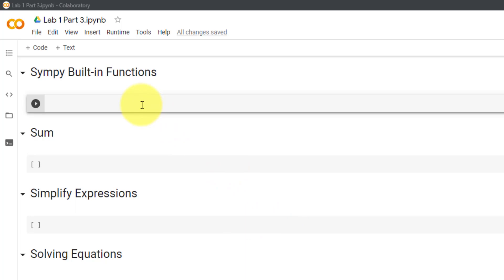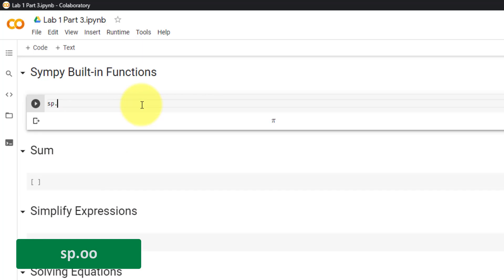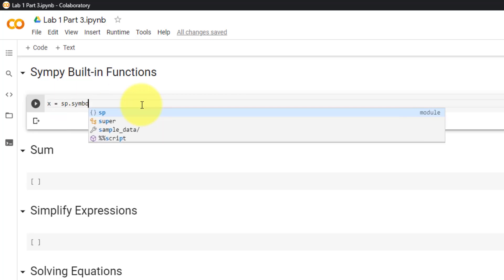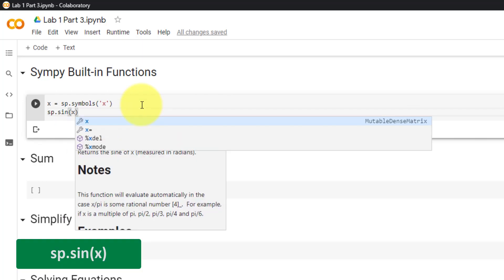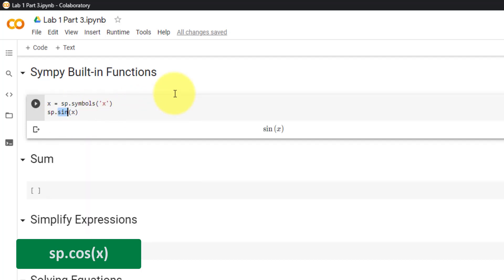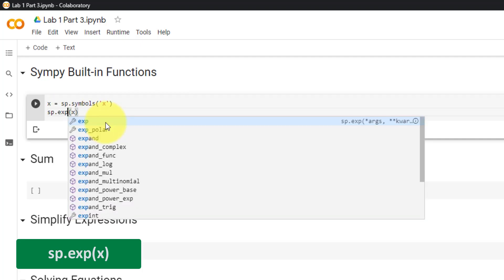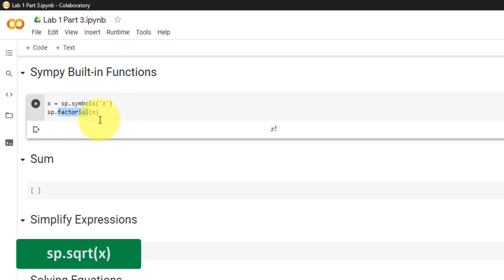Next, we will cover some built-in functions. Pi is sp.pi. Infinity is sp.oo (two o's). For sine, we must first declare a variable x equal to sp.symbols('x'). Sine in SymPy is sp.sin(x). The same applies for cosine. Log is sp.log, and e raised to the power of x is sp.exp(x). The factorial of x is sp.factorial(x), and the square root is sp.sqrt.